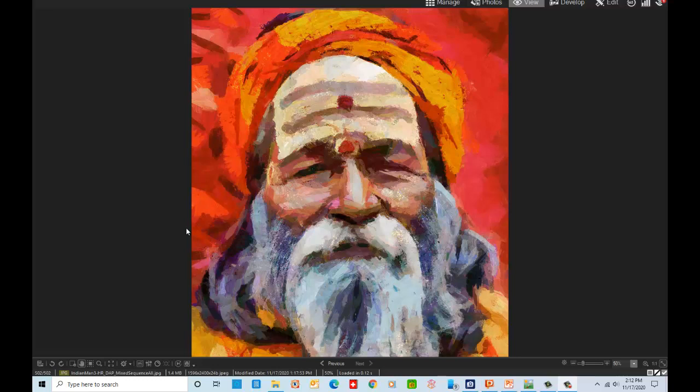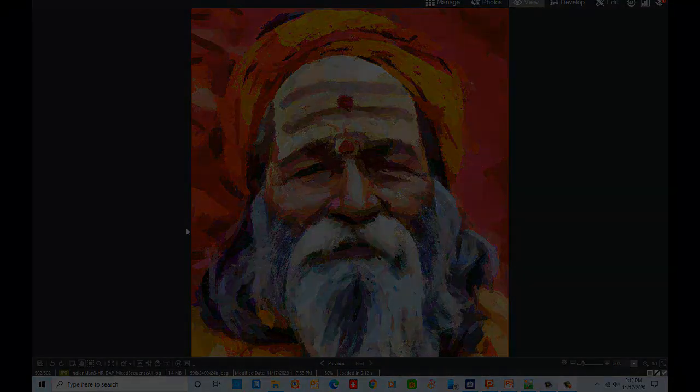This incredibly complex image of an Indian man looks like I spent hours with different brushes to create it. Actually, it was quite simple once I discovered the technique, and this involves a little known aspect of Dynamic Auto Painter where I was actually able to sequence different presets together.